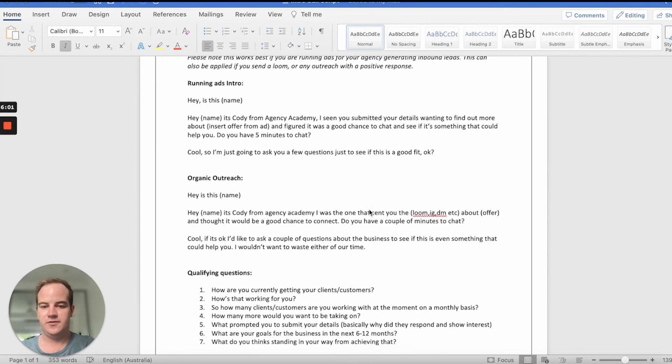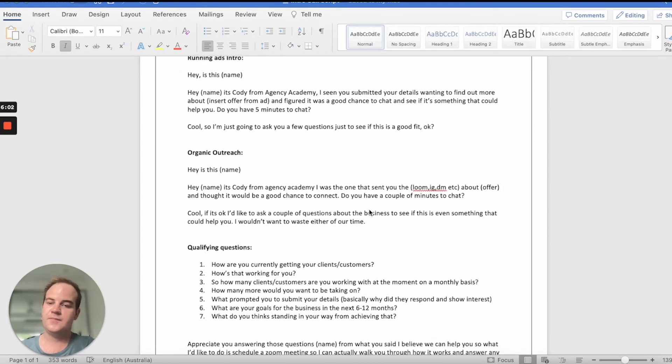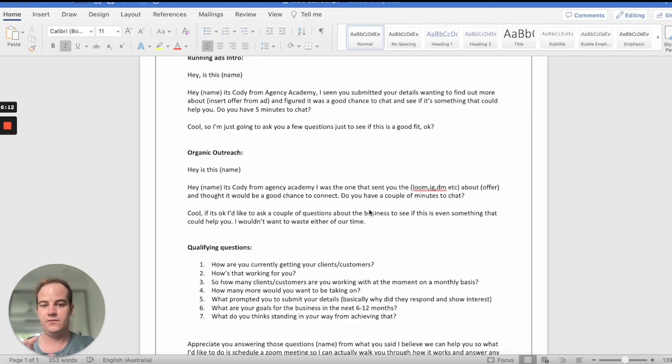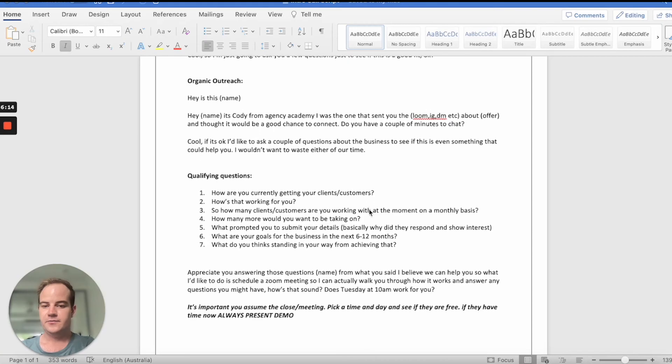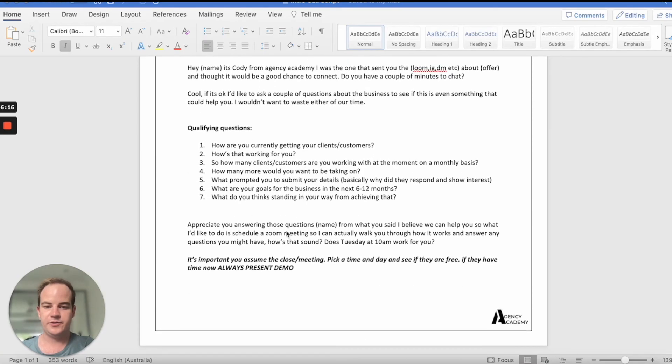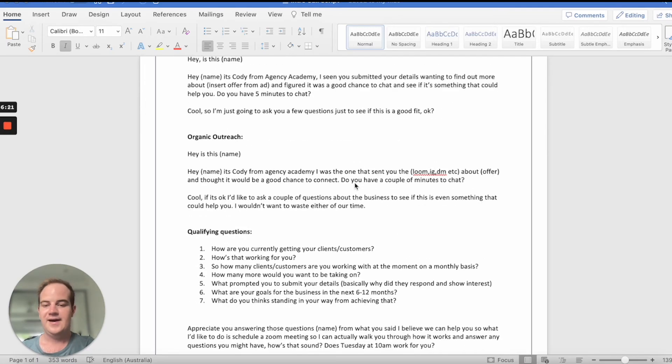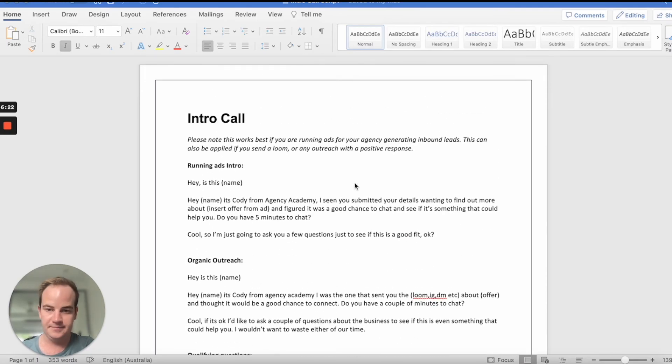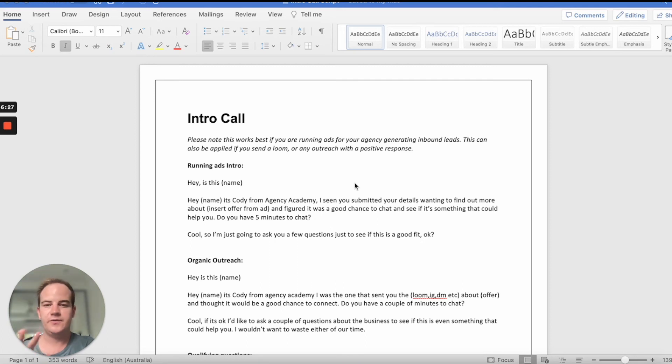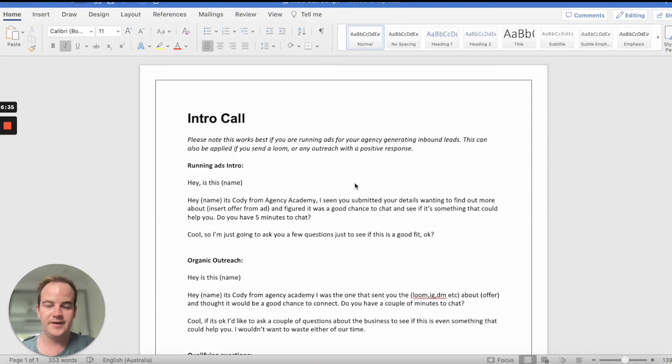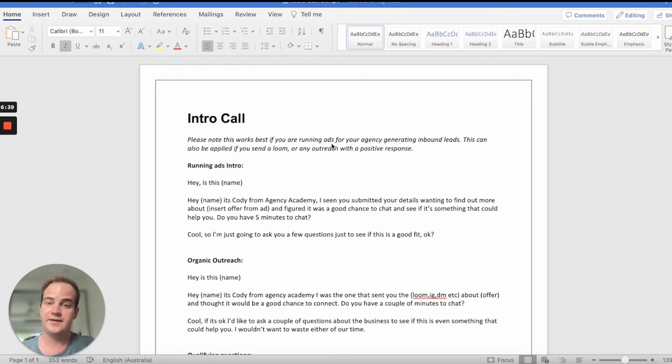It's not complicated. It's more about how you say it, just like I've gone through with everything else. It's more about how you say it and how you deliver it, rather than what you actually say. So go through, ask these qualifying questions, book the call. It is important to assume the close. Assume the call at a certain time, because if you don't, it's going to give them room to, oh, don't worry, I'll reschedule with you another time, Cody. I'll let you know. I'll email you. I'll message you, right? They're not going to message you. So book the call on this call.